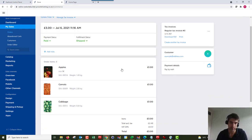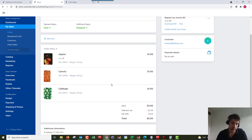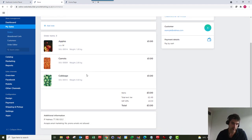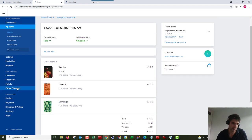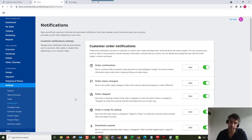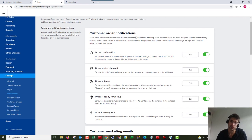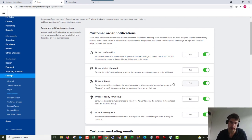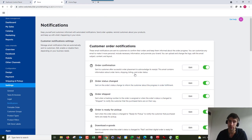So that order's been processed. If I wanted to change that, we could just go to settings and it'll be under notifications. So here you can see the customer order notifications that they're going to receive. You can edit those or change them or turn them off, whatever you want to do.